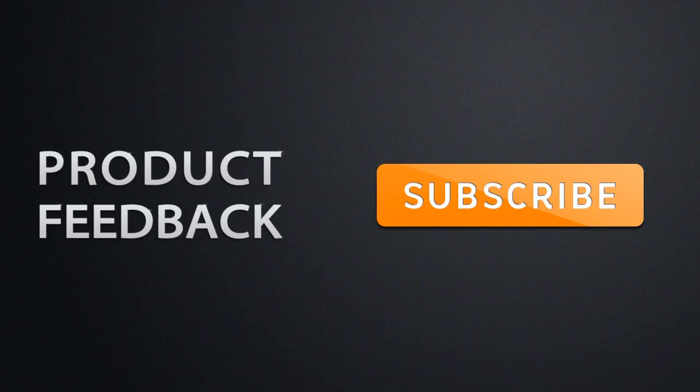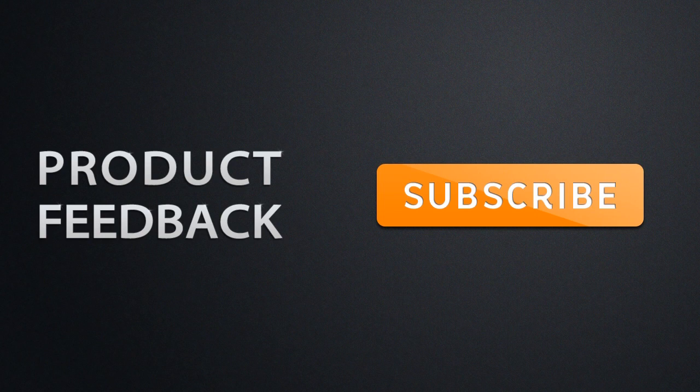To be updated on the latest product feedback videos, make sure that you have subscribed.